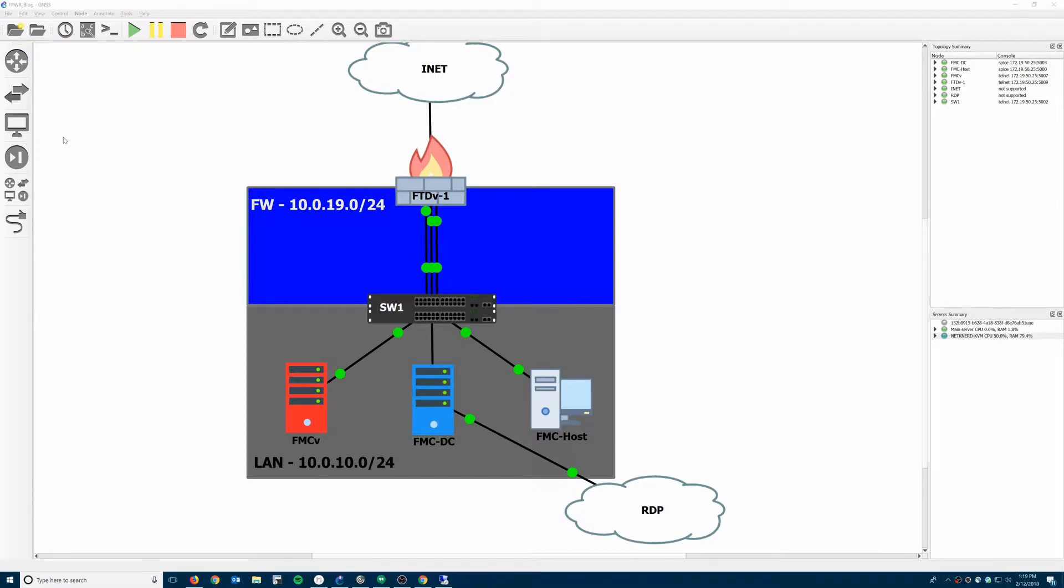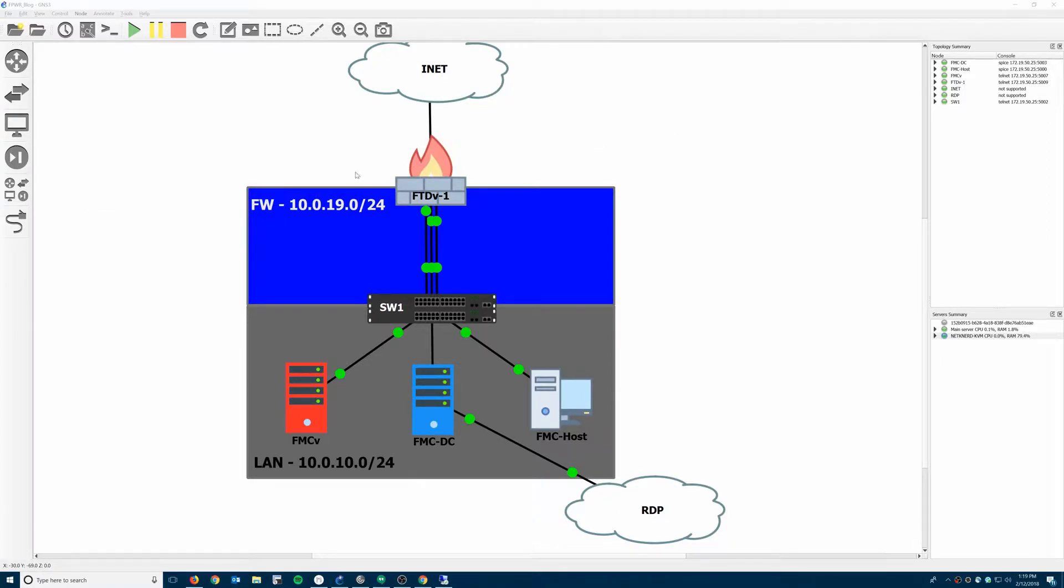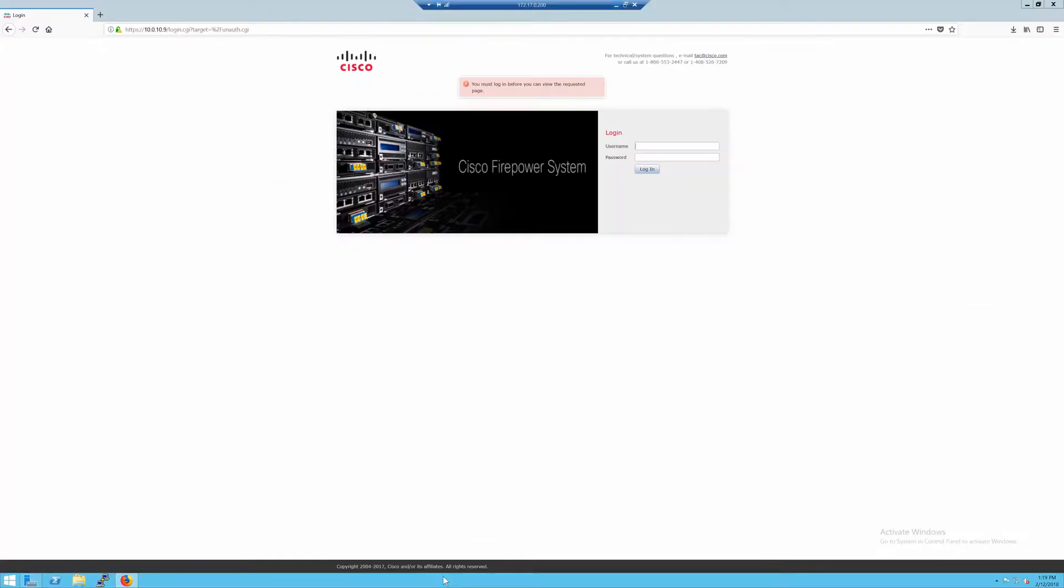You'll notice I changed the lab up a little bit. It's a single firewall now, not an HA pair. And I got some new custom icons also. I will make sure to share those in the blog post so people can download them. So let's jump into it.